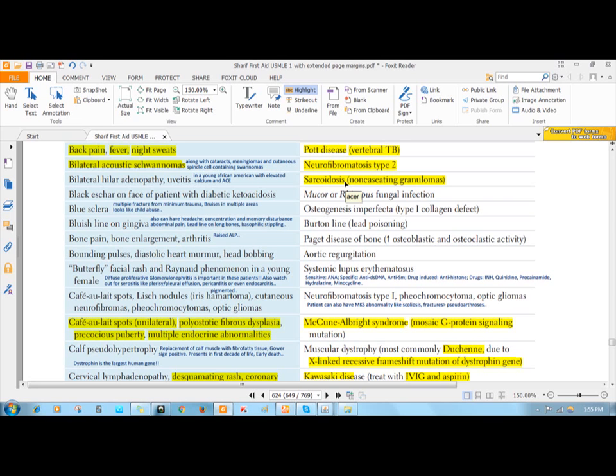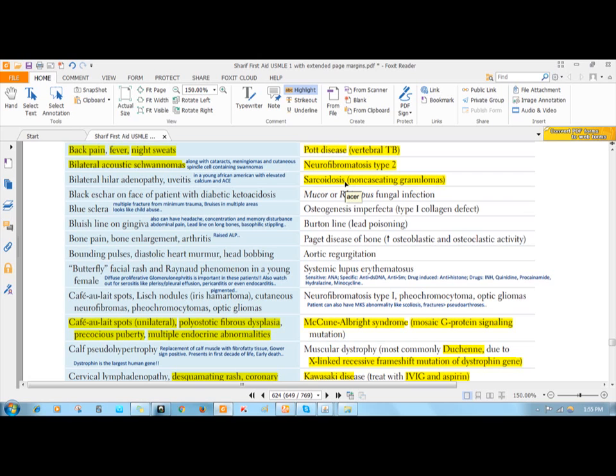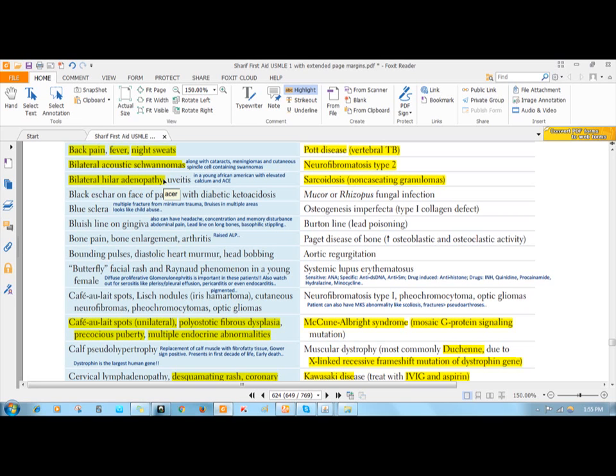The non-caseating granulomas can form in a lot of areas of the body, but most typically they involve the lung tissues and lymph nodes. Most commonly you see a reticular nodular opacity in the lung which causes dyspnea and dry cough. It also involves the lymph nodes in two sides of the chest, called hilar lymph nodes.